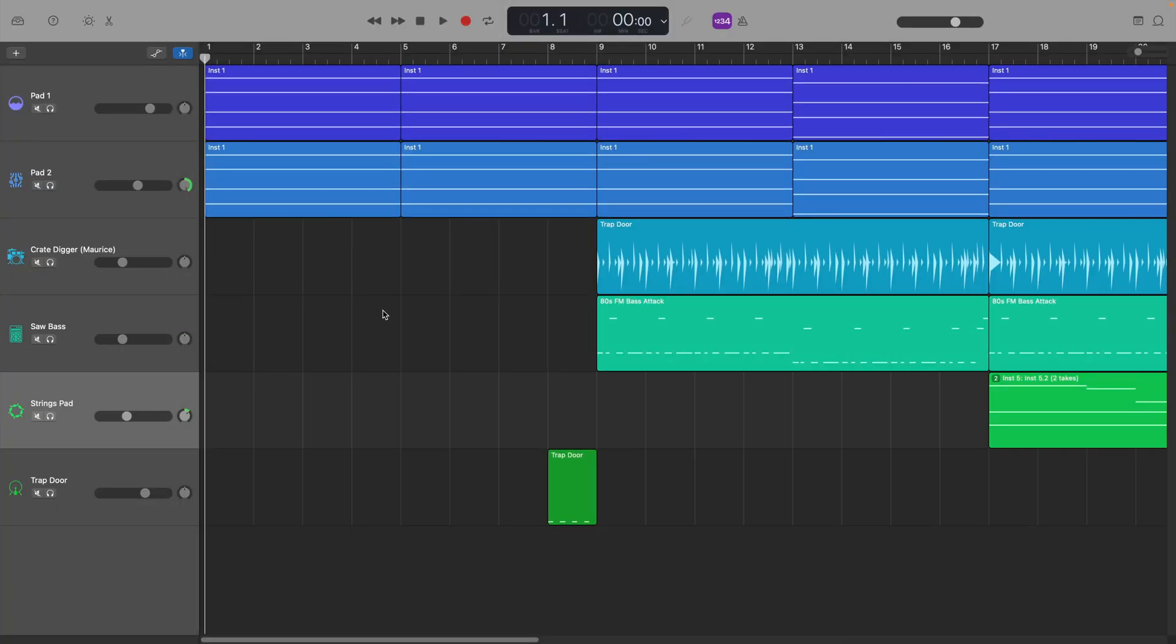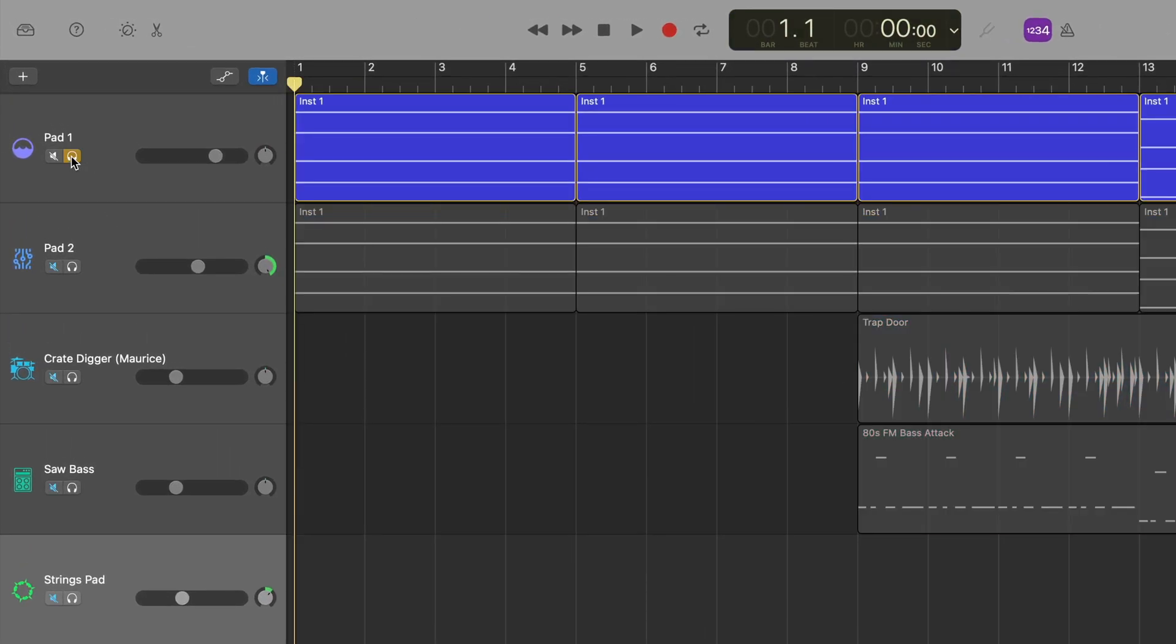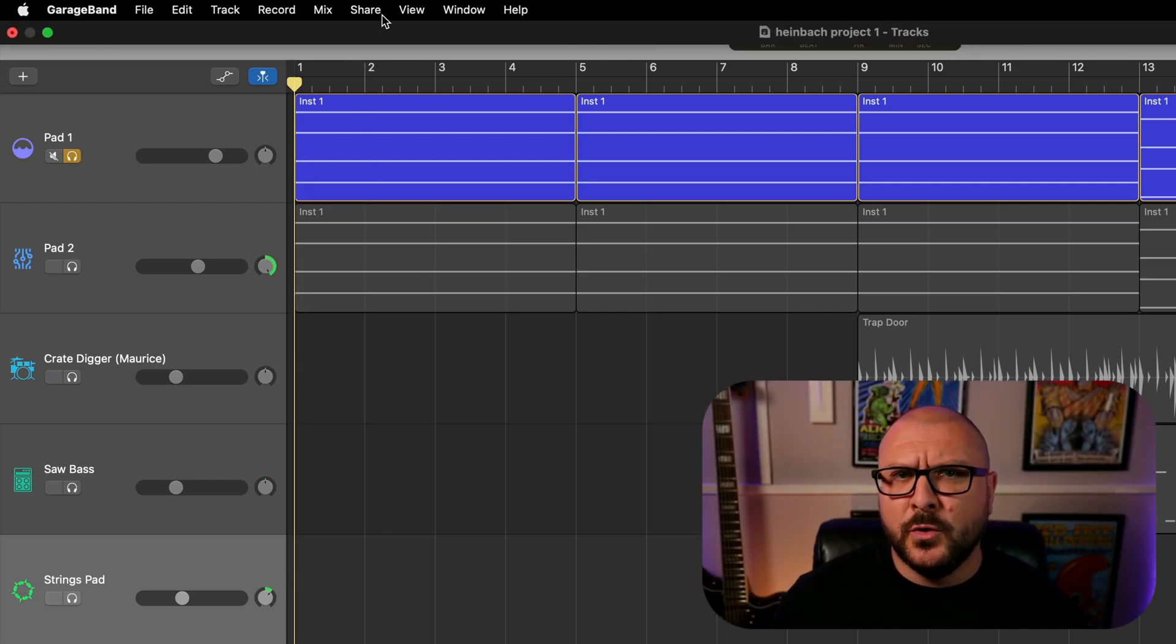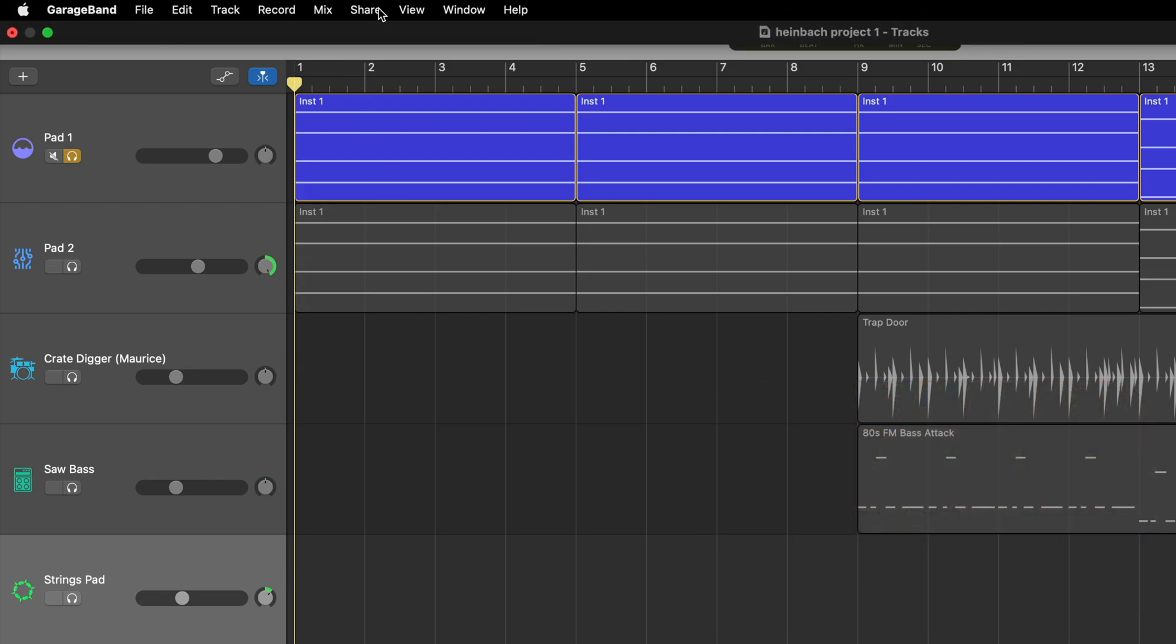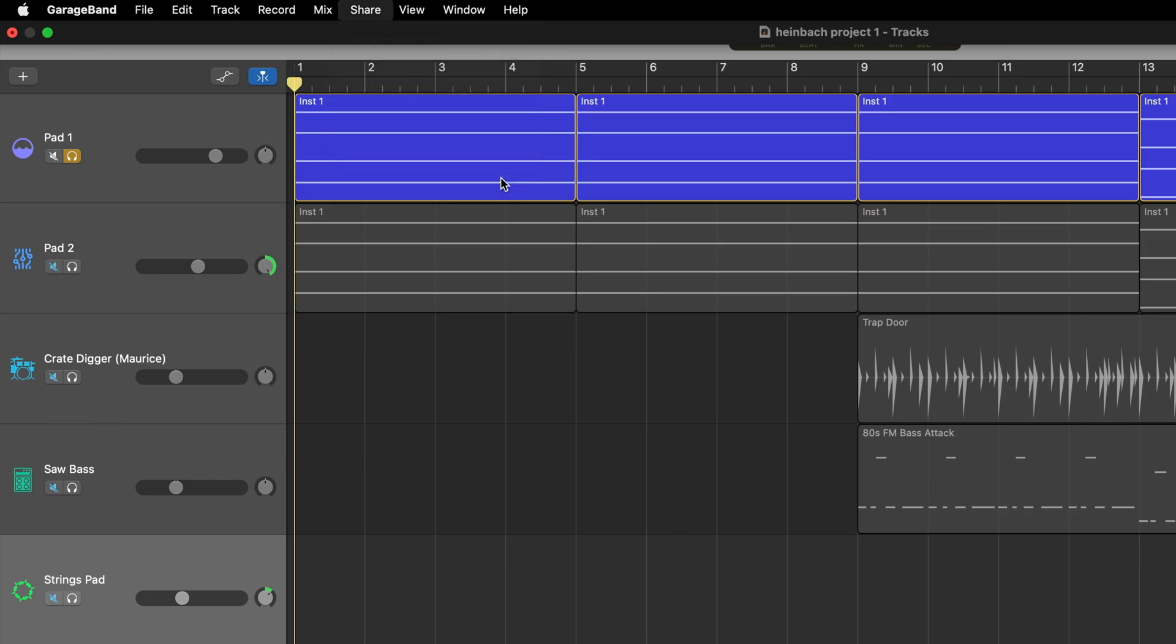Alright, back in GarageBand for Mac then, you're going to solo the first track that you want to export. Then, exactly as we did earlier in the video, head to share, then project to GarageBand for iOS again.